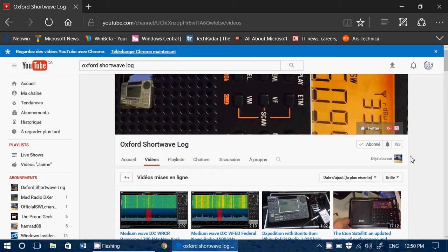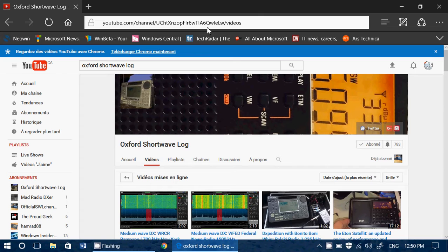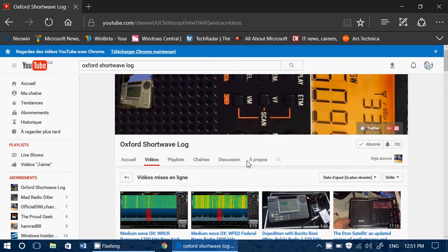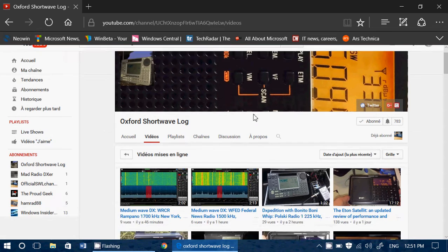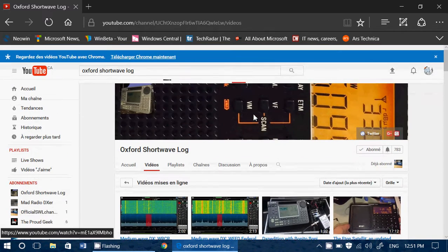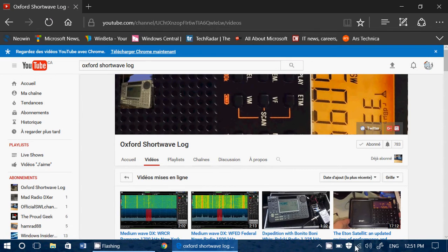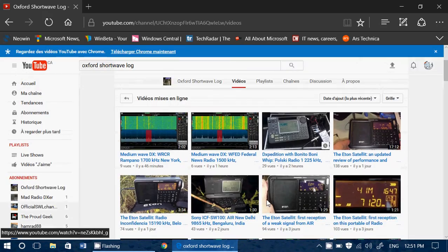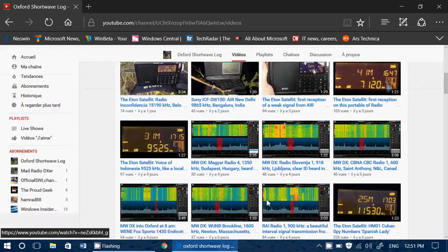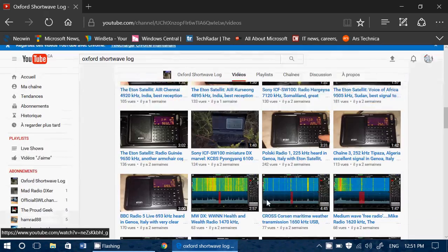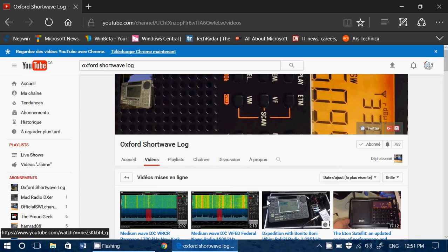So check it out. I'll post the link, so the link will be in the description below the video, and you can check out the Oxford Shortwave Log. I think this is another great channel to check out for shortwave radio listeners and DXers, be it SDR or regular radios. Nice videos to check out.